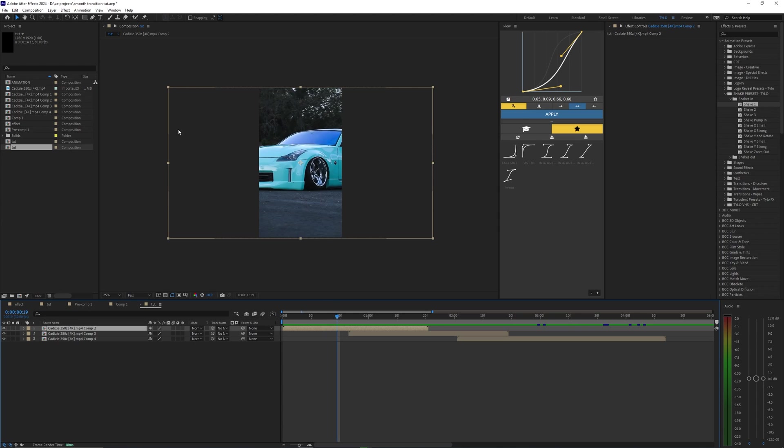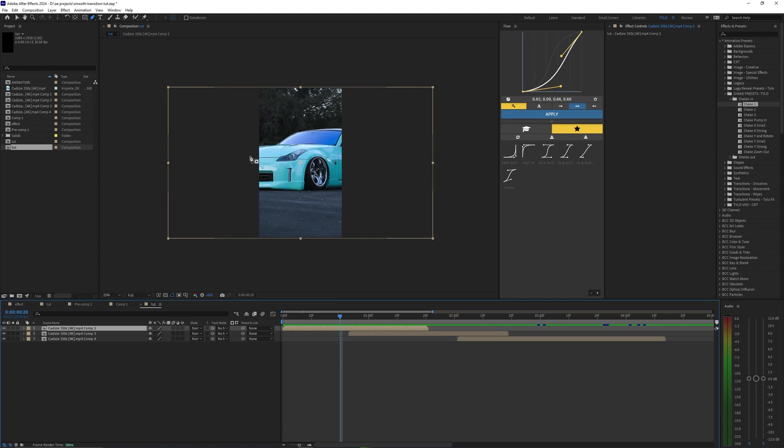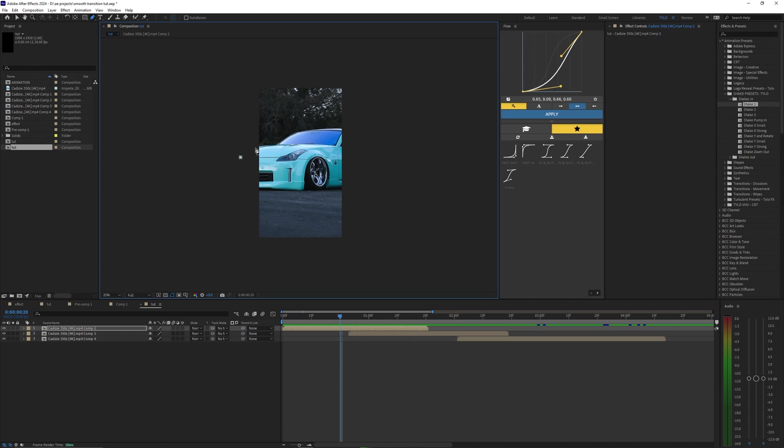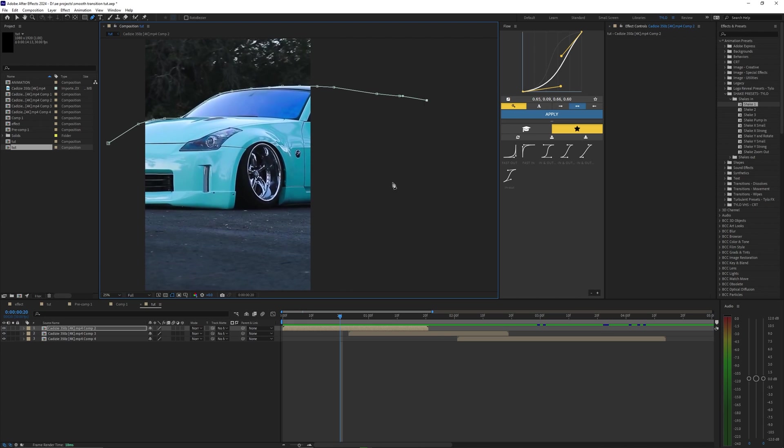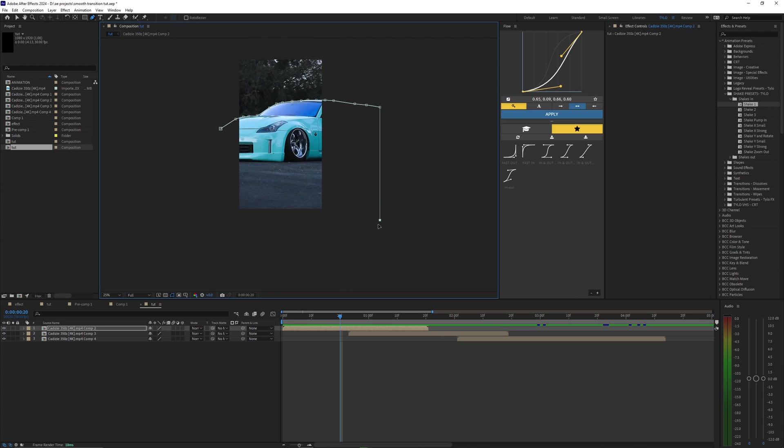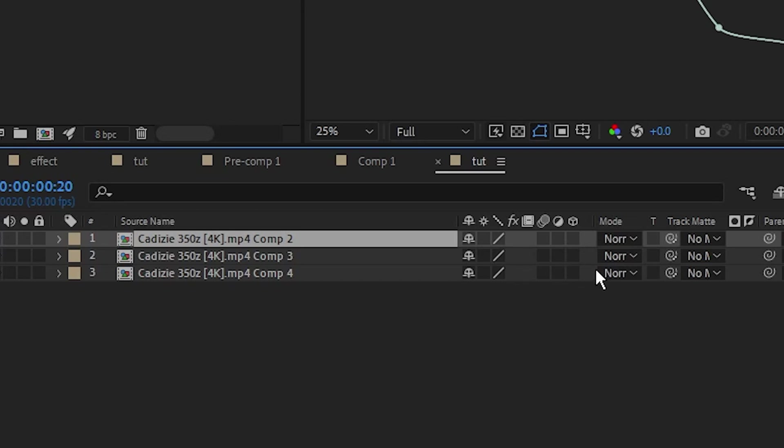So the first thing we're going to do here is go up to the pen tool and create a mask around the car or whatever subject you have. We're just going to take this mask out here and then bring it down underneath the ground. So now we have the car and the ground here masked out.